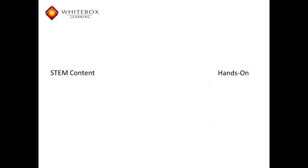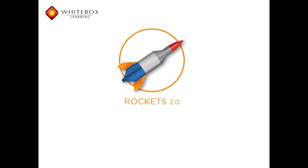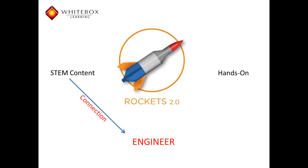While most STEM learning systems transition students directly from the abstract to the hands-on, White Box Learning first ensures a proper connection between the STEM content and the student's applied knowledge.